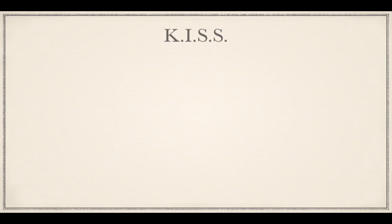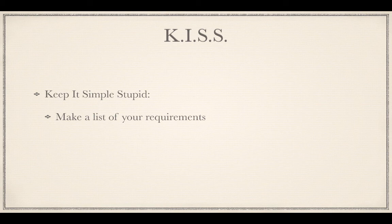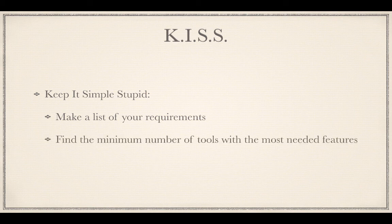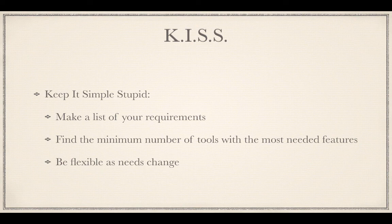The old acronym KISS, or Keep It Simple Stupid, applies to using tools to stay organized. Make a list of your requirements. Do you need something visual, like a Gantt chart or calendar? Do you need to collaborate with others? Do you need automated reminders? How do you like to keep your notes organized? Find the minimum number of tools with the most number of features. And remember, your needs may change, so do not become so set in your ways that you refuse to change tools when they no longer work for you.